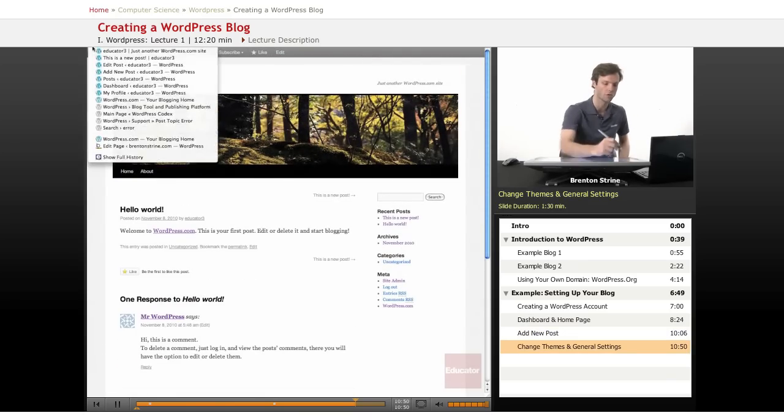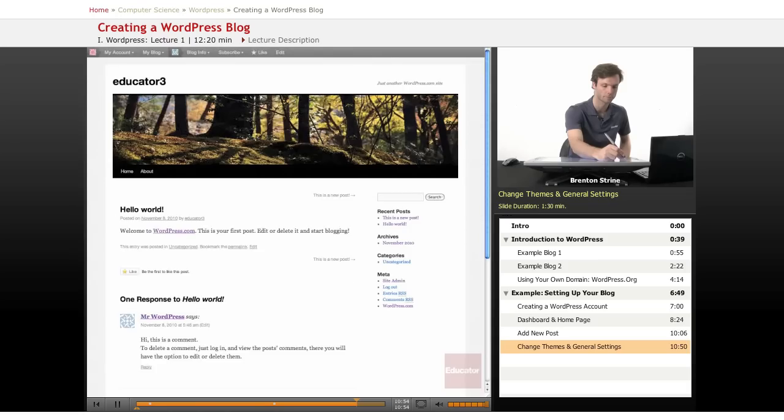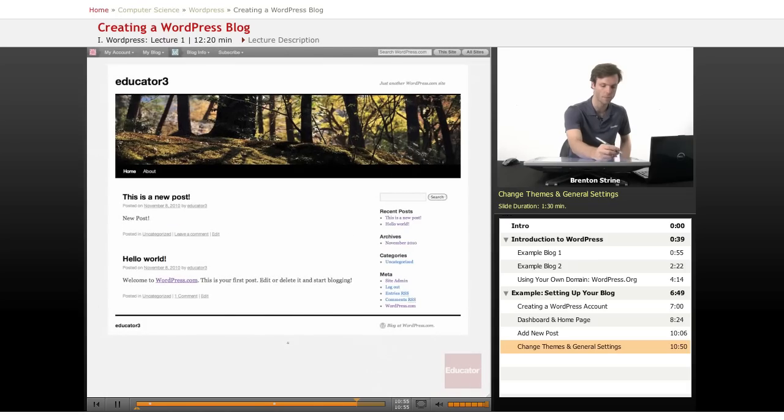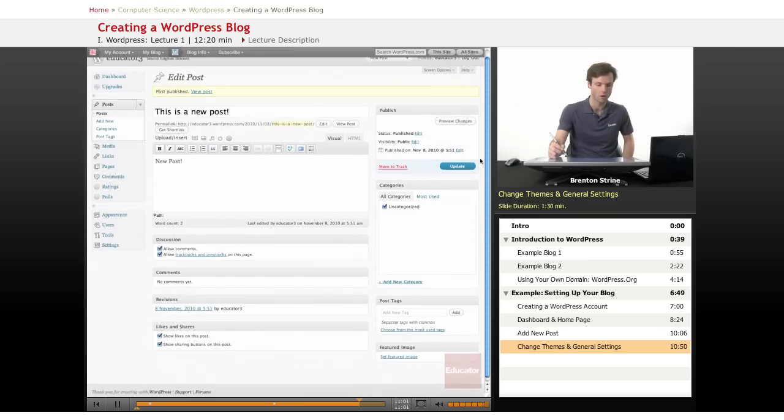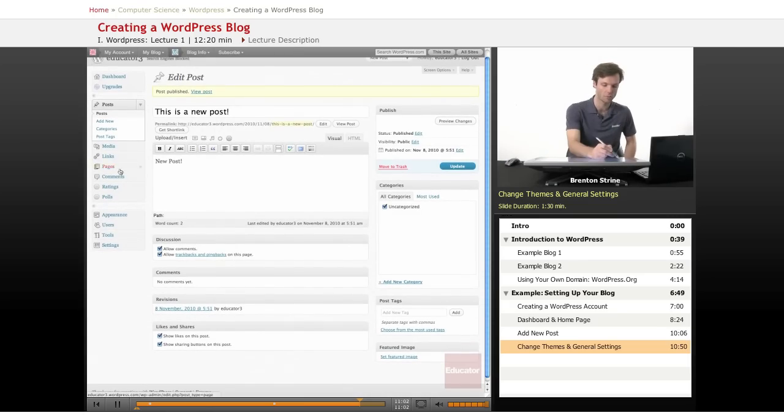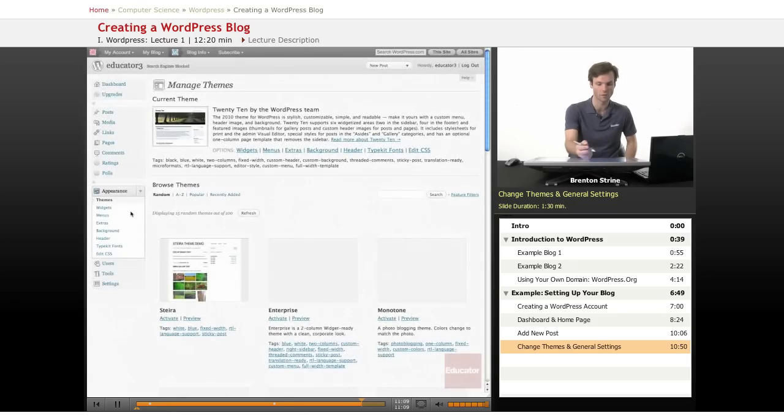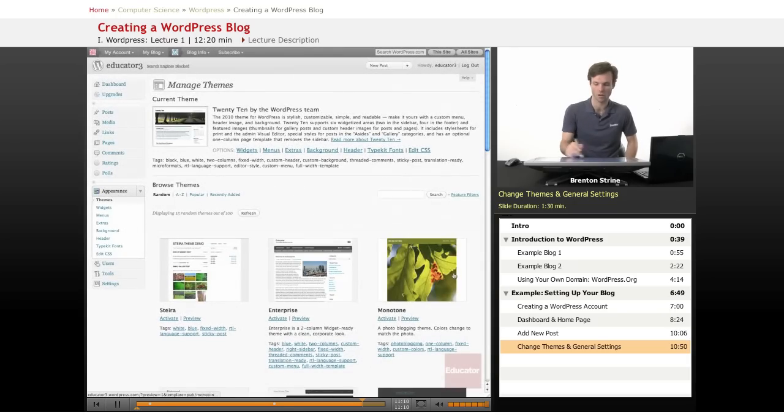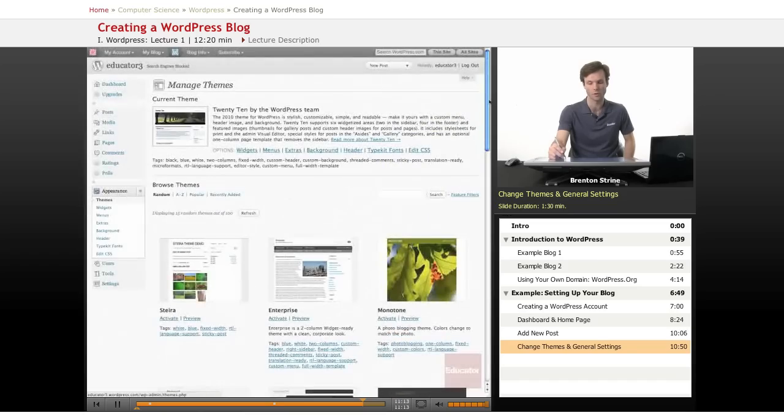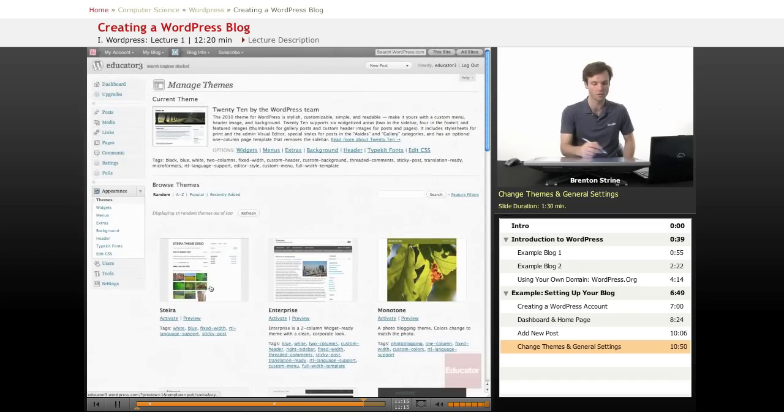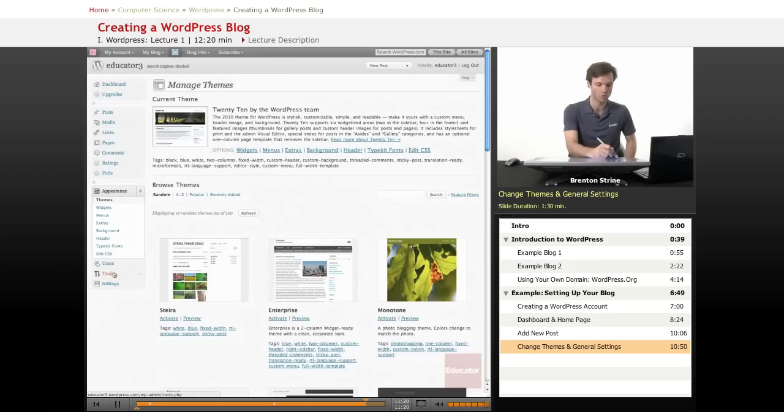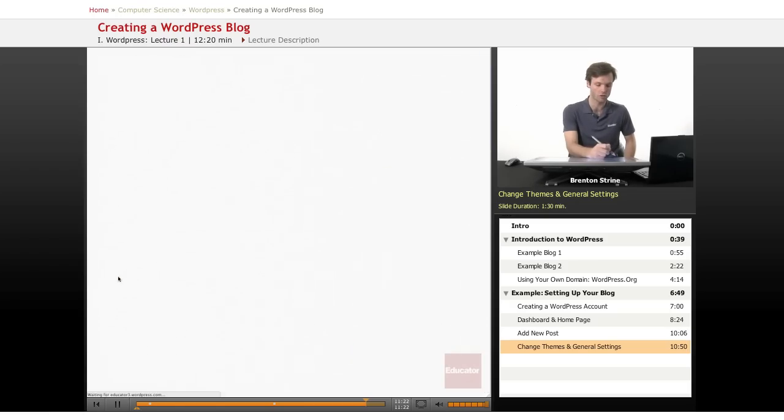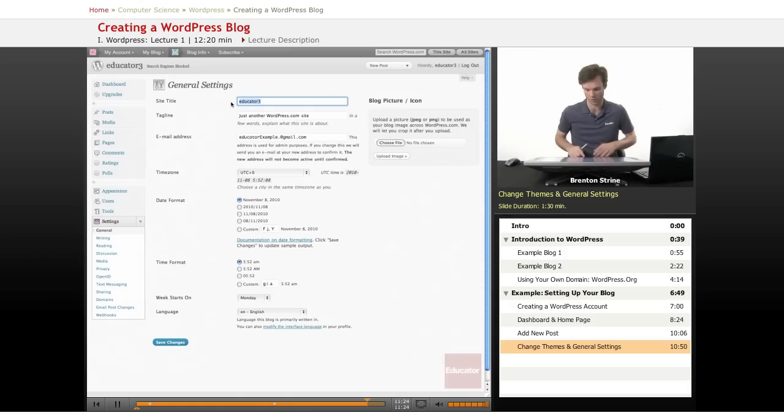Other things you can do are, let's go back. Other things you can do are change themes, which would be underneath appearance. There's a couple of themes available here on the wordpress.com just already pre-installed. You can work with the CSS to edit it on your own. And you can change a lot of the settings, for example, the title.